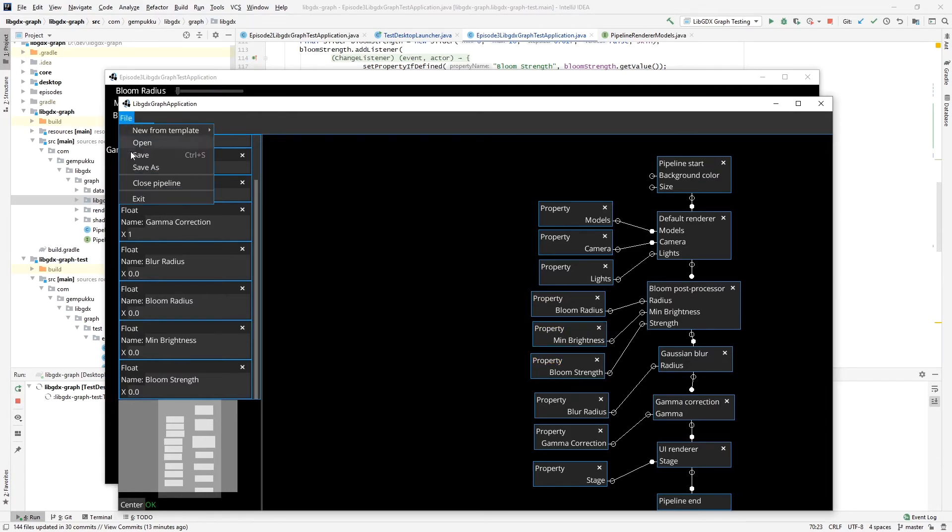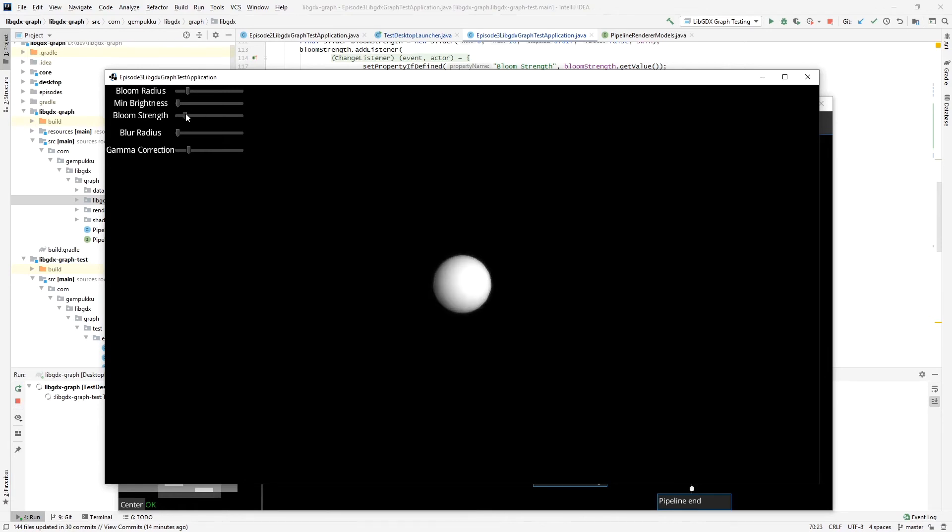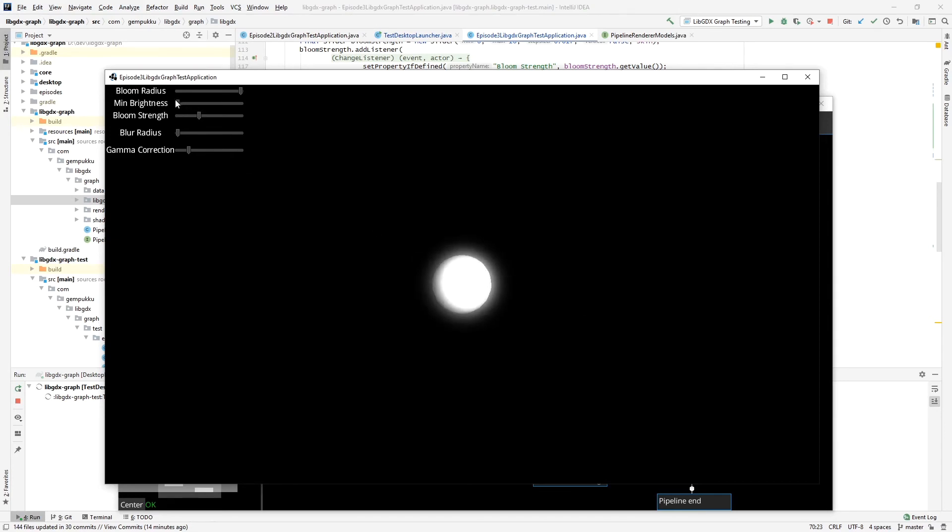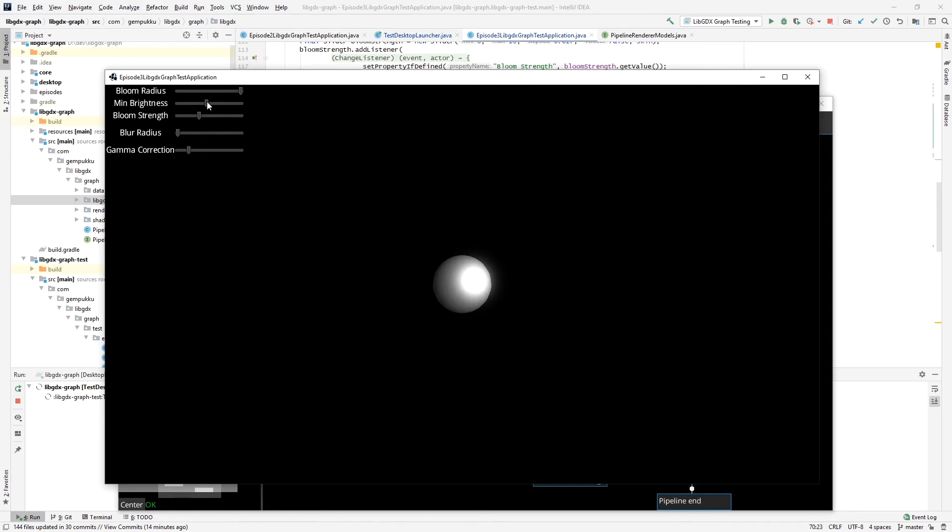Okay, let's save it. I'm going to reload and now we have bloom. You can define how strong it should be and the radius of the bloom. We don't really see it here, only on the edges. And also the minimal brightness that is required for it to be able to do the bloom effect. So the minimum brightness, the higher it is, the smaller part of this sphere, because of the lighting, is being affected by the bloom.